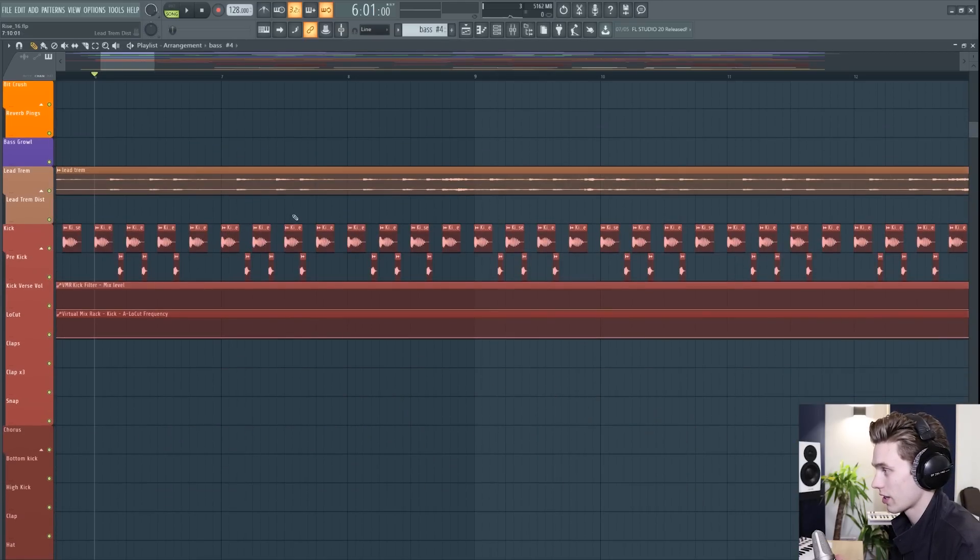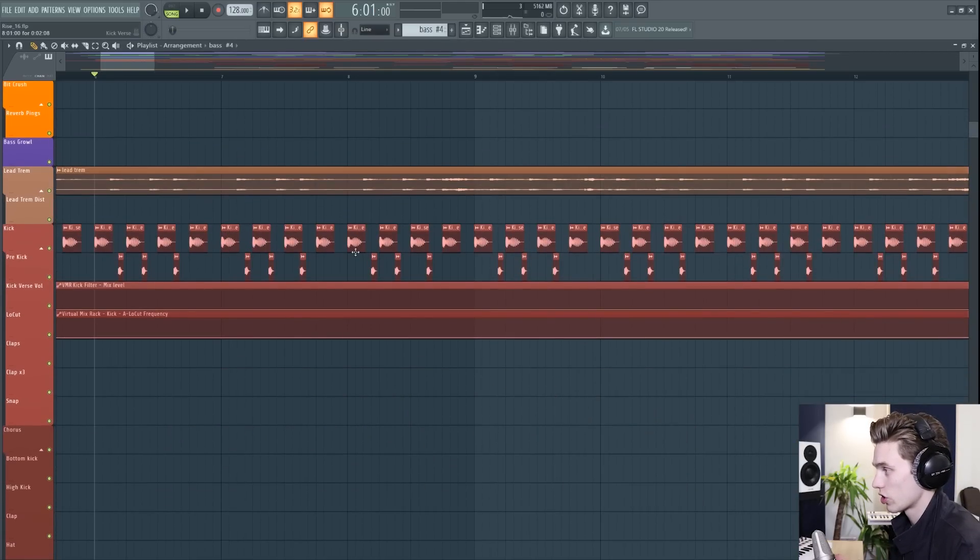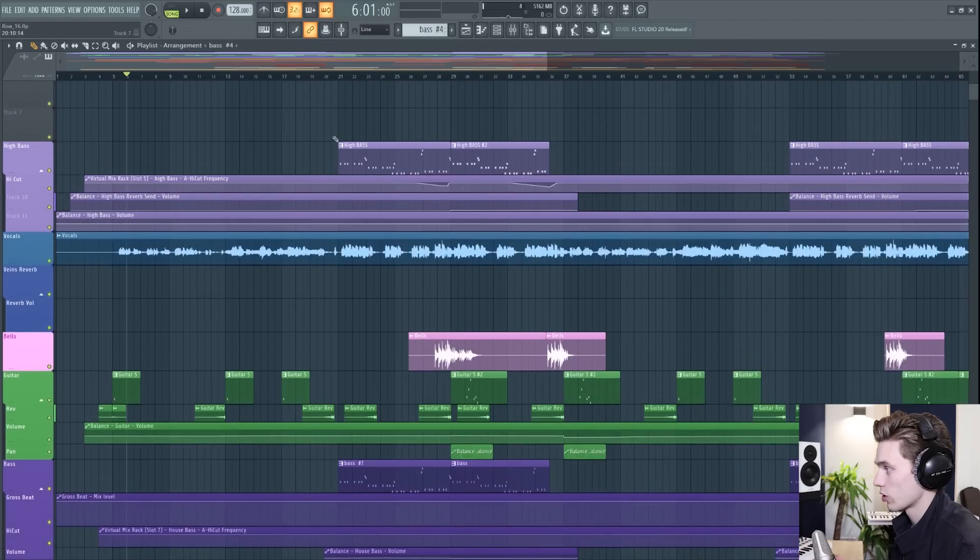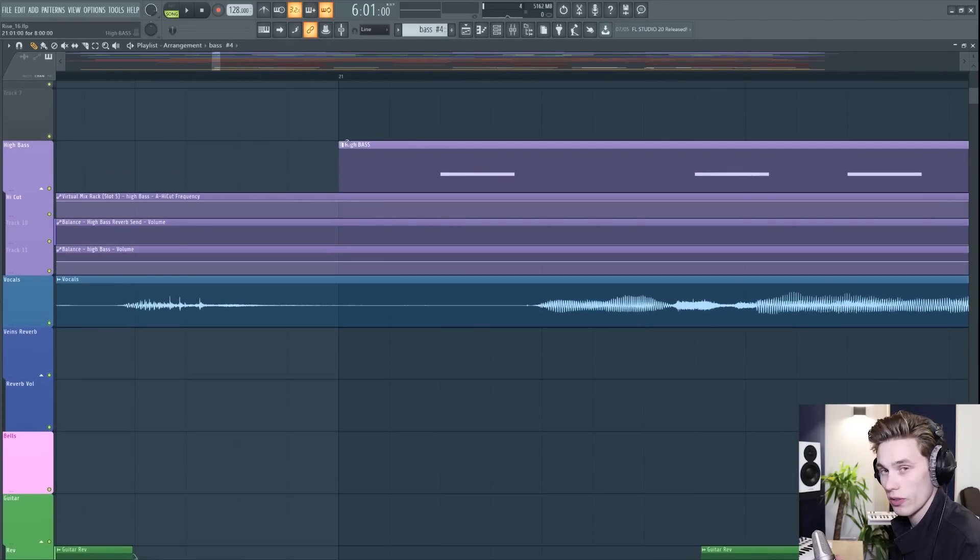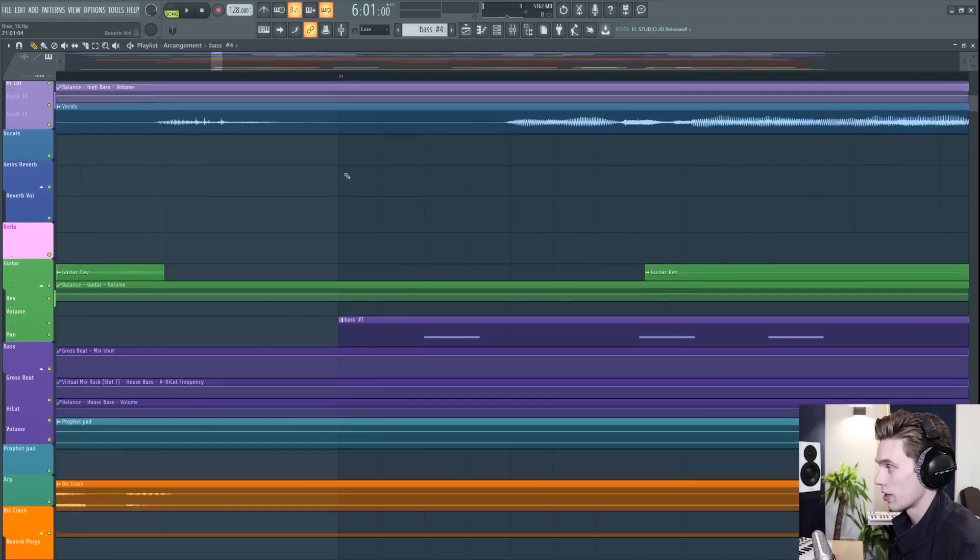For instance, you can see that the kick comes on each step and with my midi clips up at the top here I have them starting perfectly on the line.